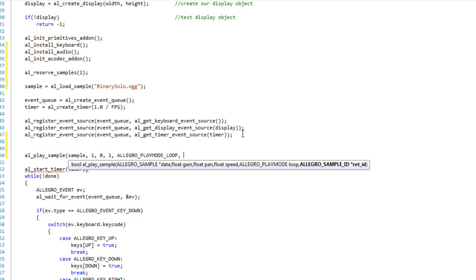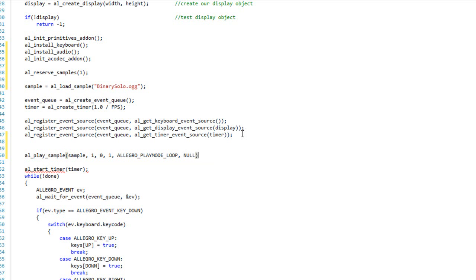And then finally, or not finally, I've got one more item here, but this is my play mode. So I'm going to do Allegro play mode loop. It means it's going to play over and over and over again, not just once, but many, many times. And then finally, this return ID or red ID is simply if I want to create a handle to this playing sample, I can do that. For our intents and purposes, it's going to just be null. Alright? Now I will run this, and we will hear music.